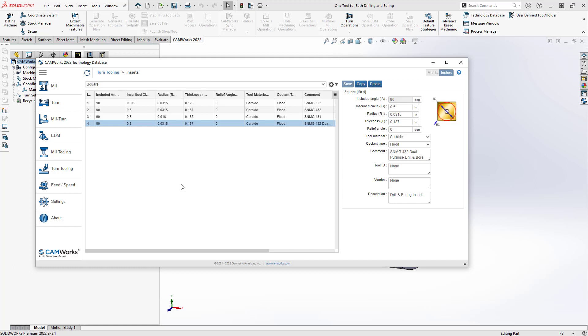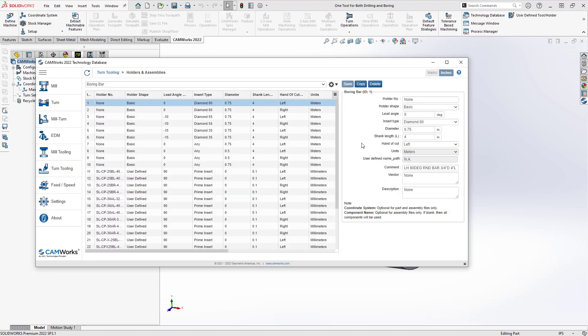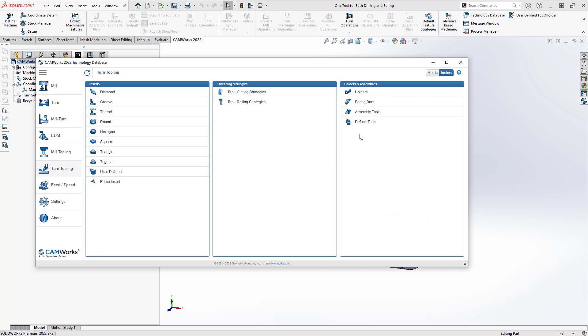So by defining that square insert, if we go back to the turn tooling section, we can define whatever boring bar we want to put that in. So in this case, we can just find one that holds the square insert, and then we can assemble those together, and then we have a tool to add to our tool crib.